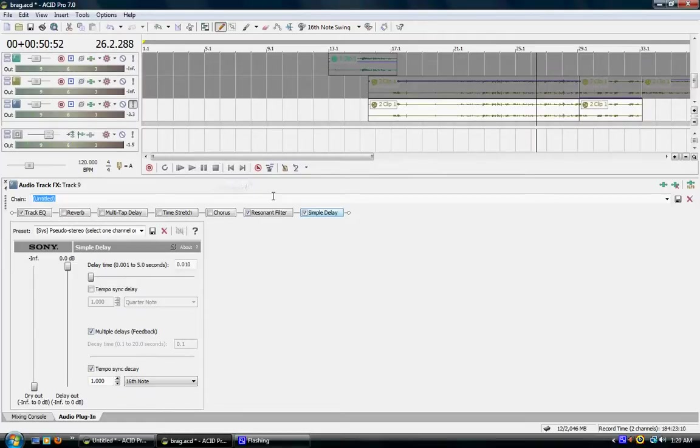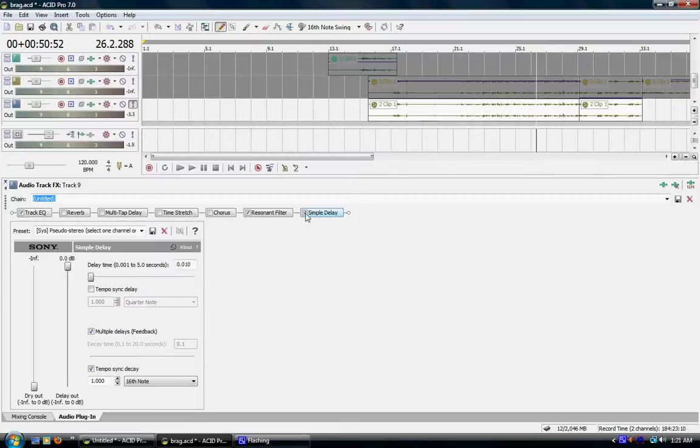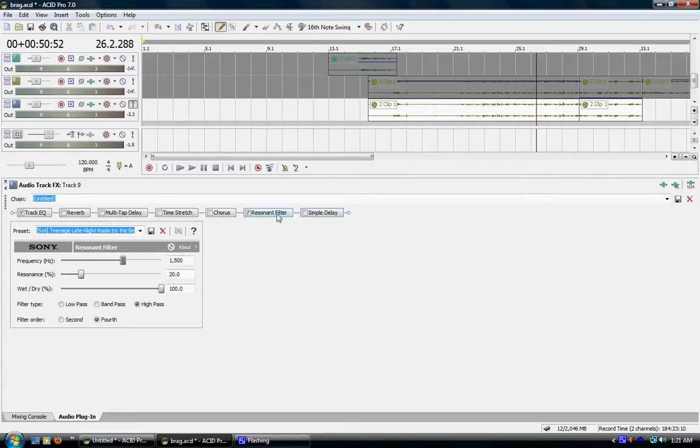Now, that is the little walkie-talkie voice. It sounds a little bit robotic because of the simple delay. So I'm going to uncheck simple delay so you can hear just the regular resonant filter, how it sounds.